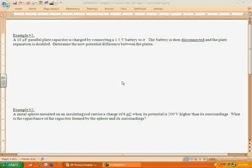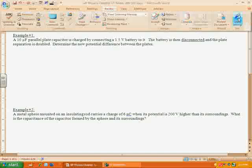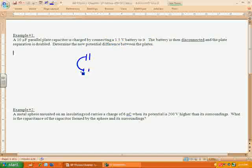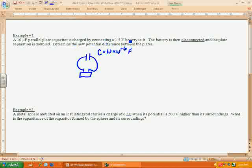This first example is possibly one of the harder ones of the three we're going to look at. A 10 microfarad parallel plate capacitor is charged by connecting a 1.5 volt battery to it. Before I read anything else, let's go ahead and draw — there's my capacitor, here's my battery. The capacitor has a capacitance of 10 times 10 to the negative 6 farads. It's charged by connecting a 1.5 volt battery to it, so this is 1.5 volts.